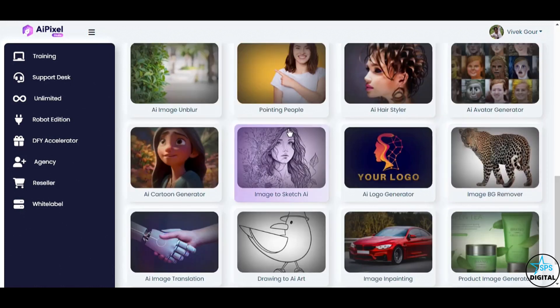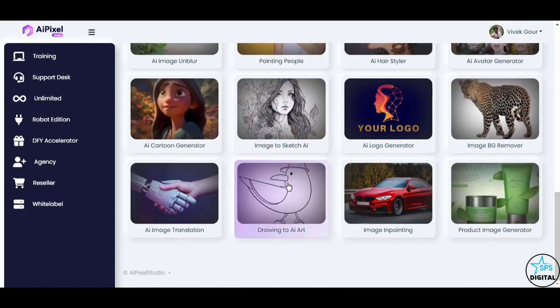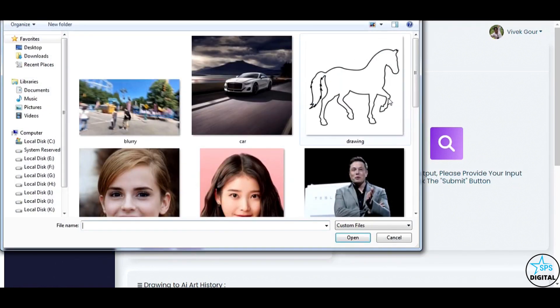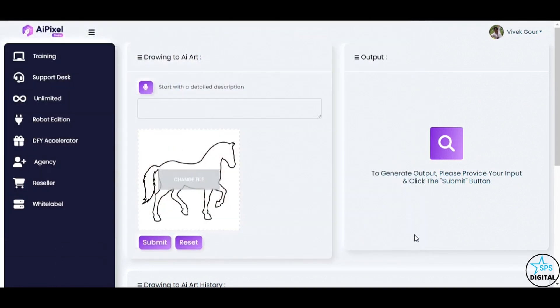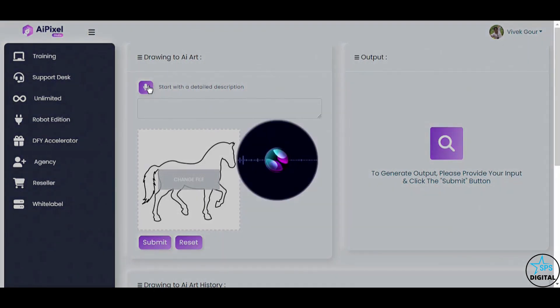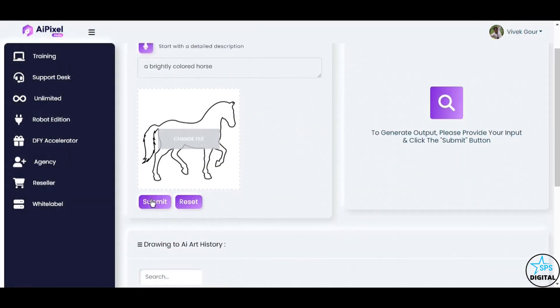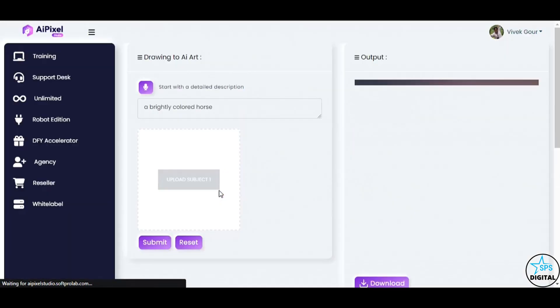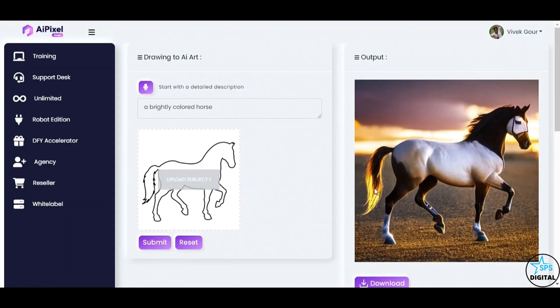Are you ready to unleash your inner artist? The Drawing to AI Art feature transforms your sketches into stunning artworks, making you ten times more creative and productive. Watch as I upload a simple drawing outline and use my voice command, a brightly colored horse. And click Submit. Witness the transformation. AI Pixel Studio turns the basic outline into a masterpiece, a brightly colored horse that leaps off the canvas with vibrancy and life.